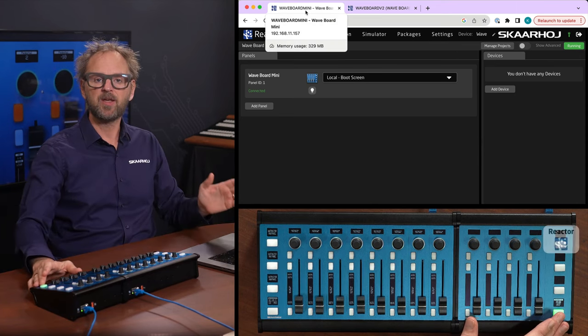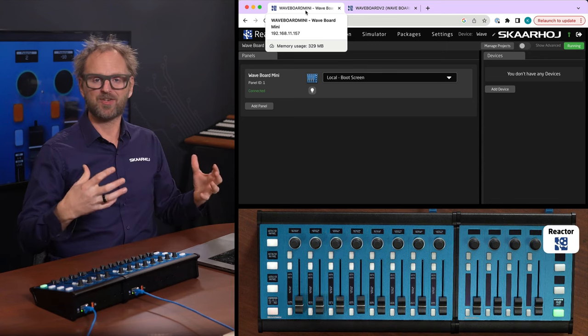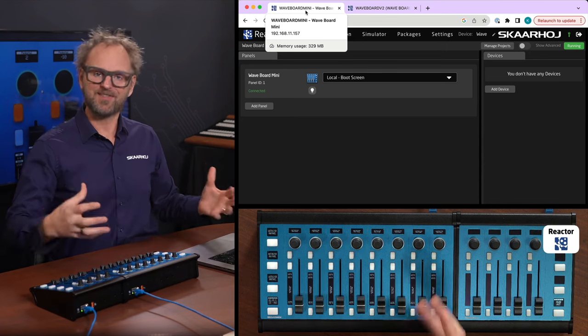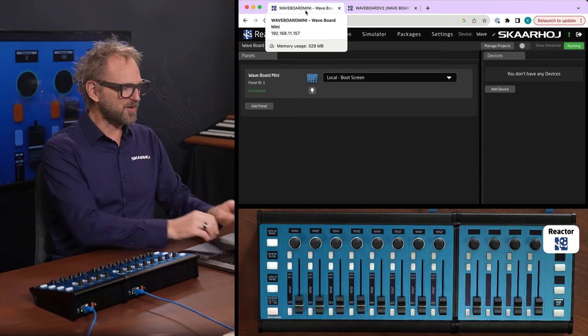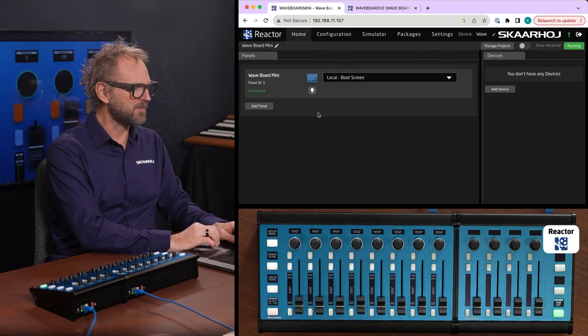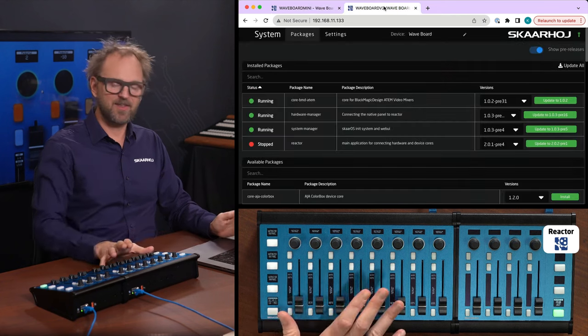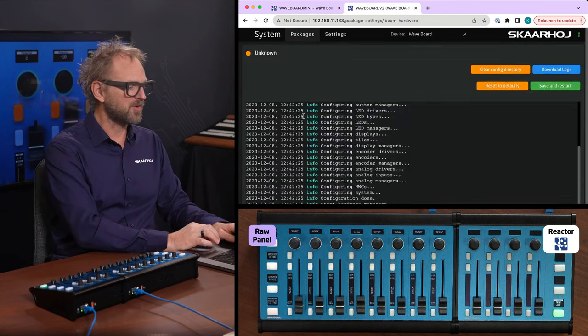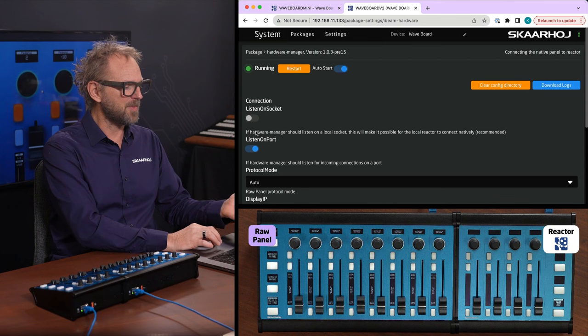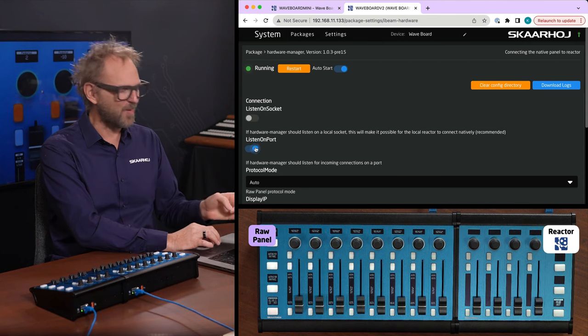So this one will drive all the logic, the business intelligence that will connect to your audio system, whatever that might be. The Waveboard, on the other hand, will be in raw panel mode. So if you go into the hardware manager, you just need it to listen on port, not listening on socket.